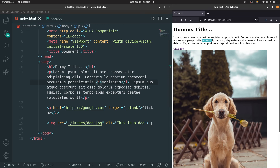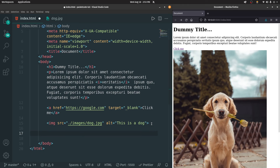We also have comments inside HTML. You can use a special syntax, and inside it you type your comment.